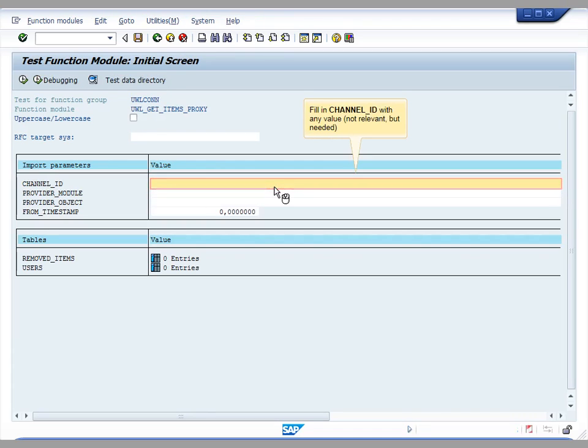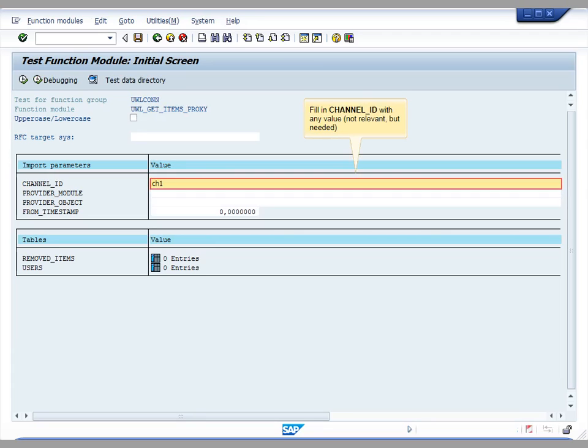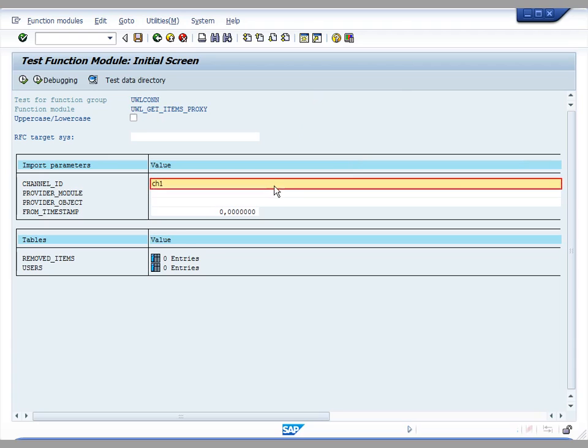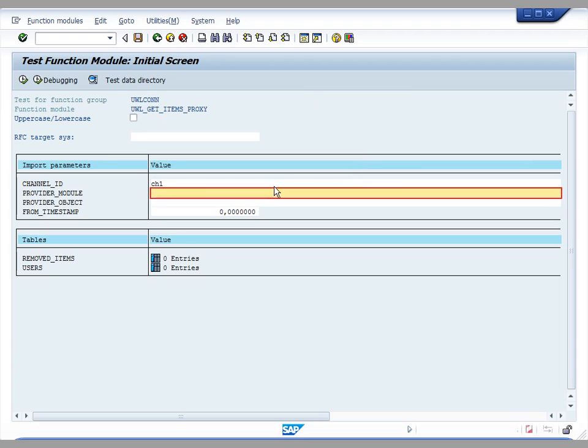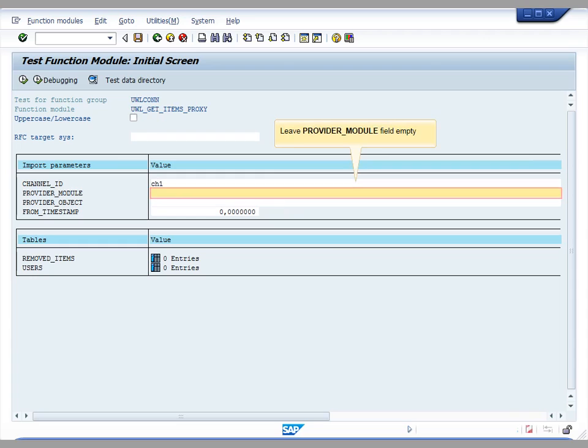This is the screen where we have to fill the input parameters of the function module. The channel ID input parameter can be filled with any random value. Provider module input parameter must be left empty.